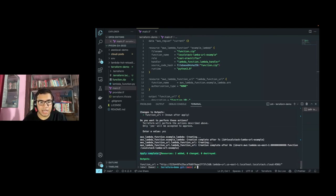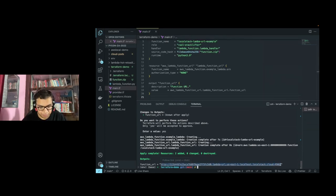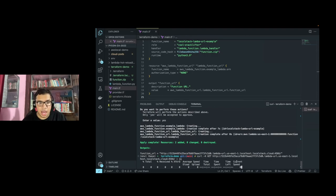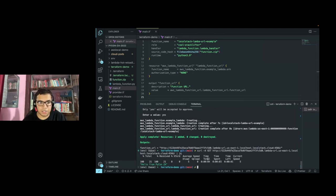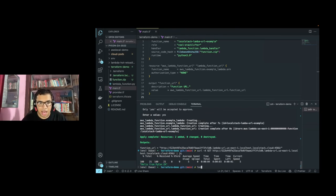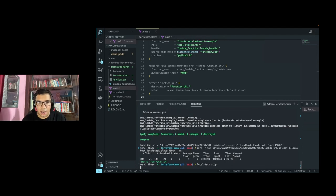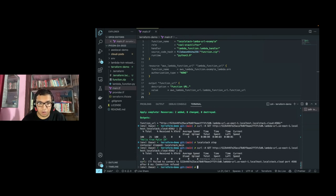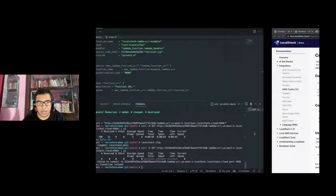The apply is complete and you can see there is a function URL — the function URL config created by the Terraform file. I can copy this URL and send a GET request to it. The response is 'hello from Python.' Eventually you can deploy your entire application with many different moving parts, services, and components. Once you run `localstack stop`, everything is spun down — the Lambda function URL config is no longer available because it cannot connect to port 4566 where LocalStack was running.